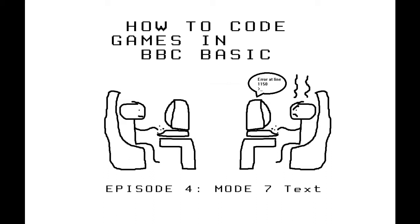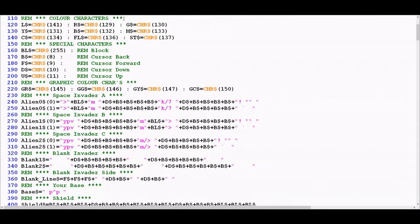Hello and welcome to episode 4 of How to Code Games in BBC Basic. In this episode we're going to be taking a look at Mode 7 text and the various ways in which you can manipulate text while in Mode 7.